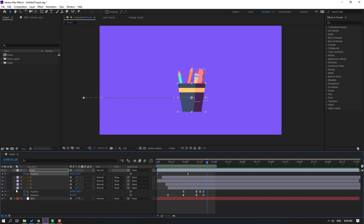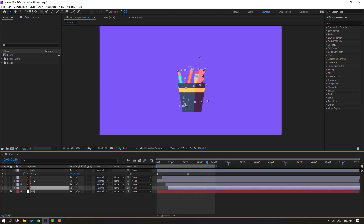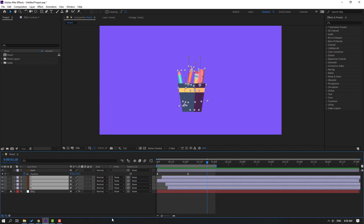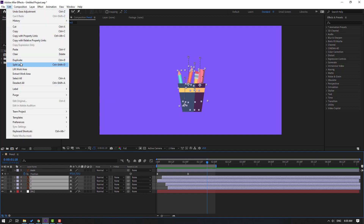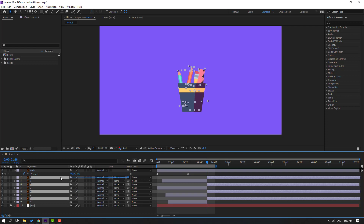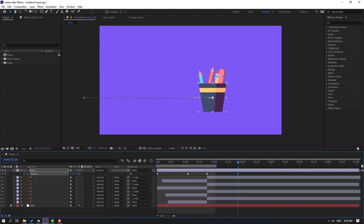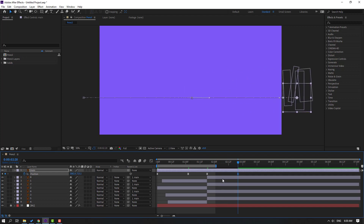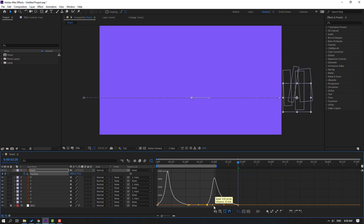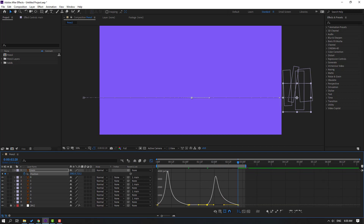Select all these layers without main. Go to Edit > Split Layer or Ctrl+Shift+D, and parent them onto the main layer. After finishing this object, select main, make a new position keyframe, go to here, move to the right. Select the keyframes, go to the graph editor, make the graph like this.